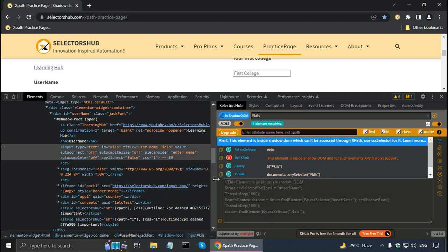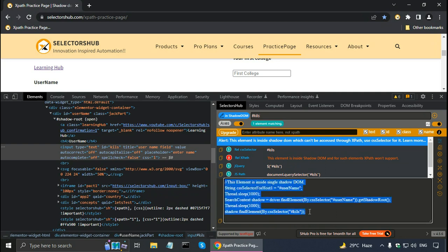SelectorsHub also shows sample code. The comment says this element is inside a single shadow DOM, and the code uses the CSS selector along with the getShadowRoot() method to access the shadow DOM element. You can take this sample code and modify it for use in your test automation script.